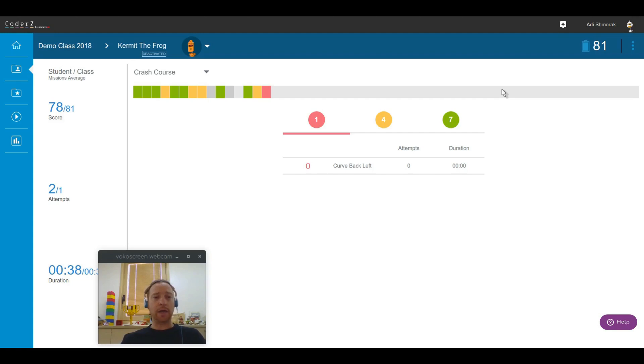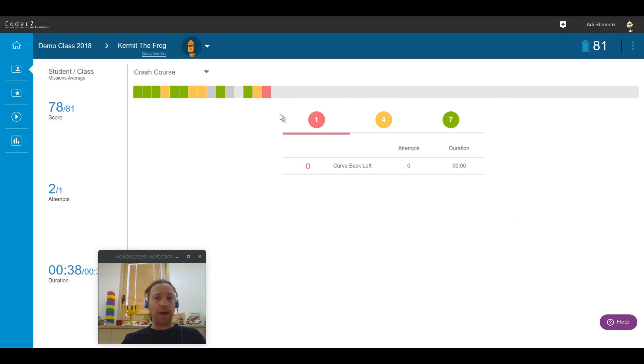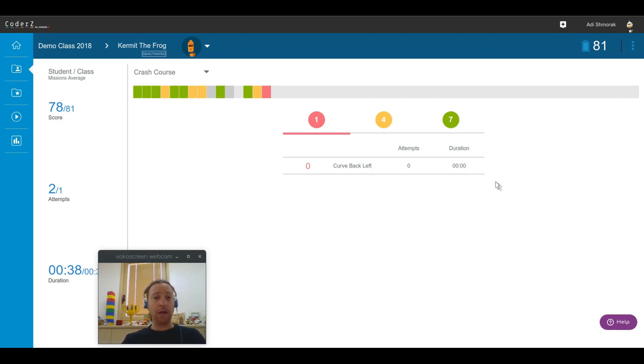For example, if your class was for one semester, semester was ended, all your students will be deactivated. You'll still have access to their progress, so you can provide grades and continue their evaluation, even though they no longer can access CoderZ.